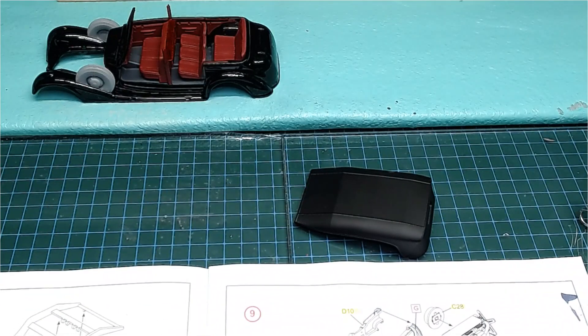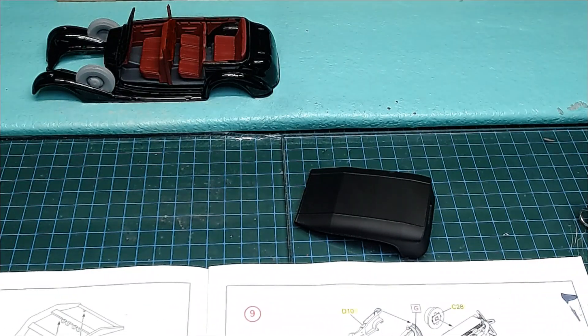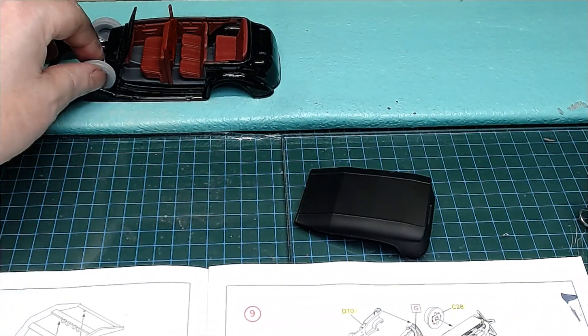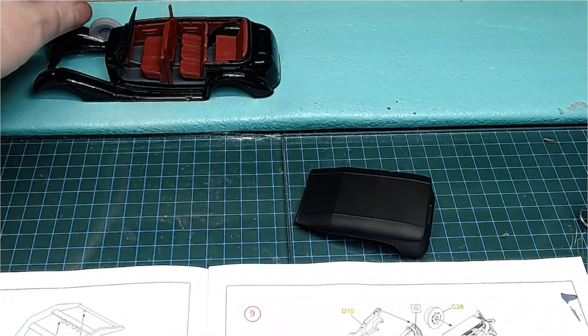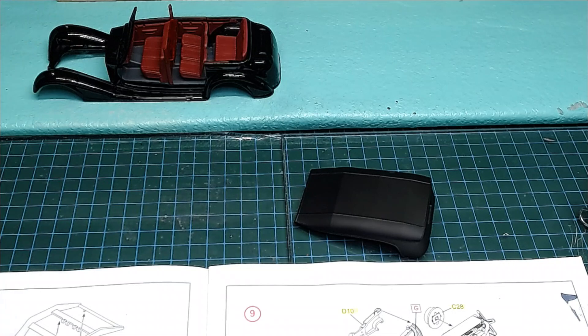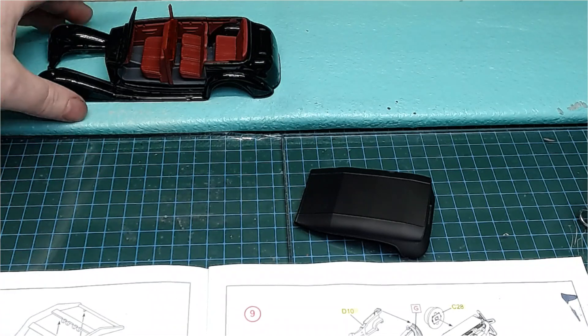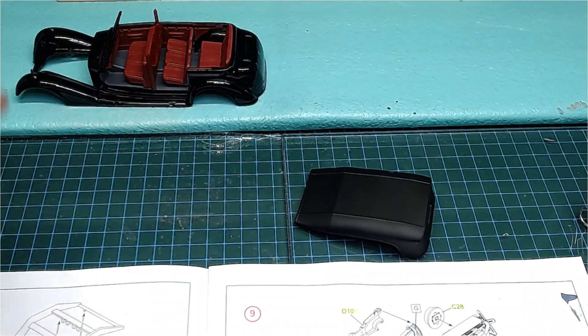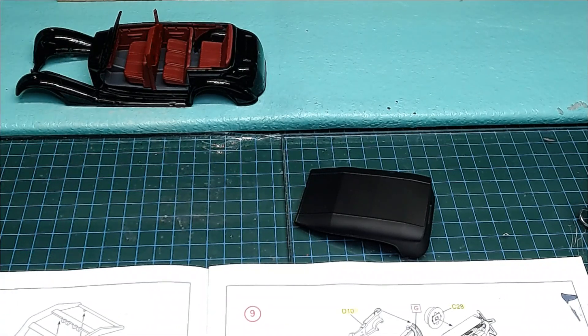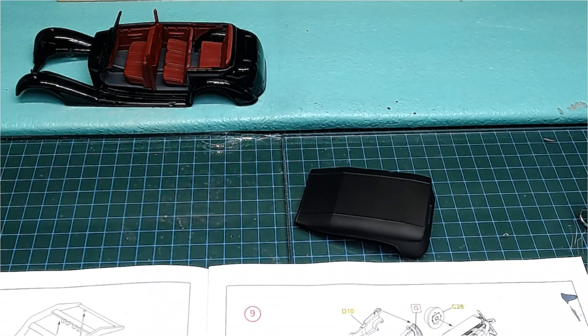So here we go guys, quick update on our small scale group build hosted by Sean and BGE Brian. Thanks for watching. I will speak to you all later. Bye bye.